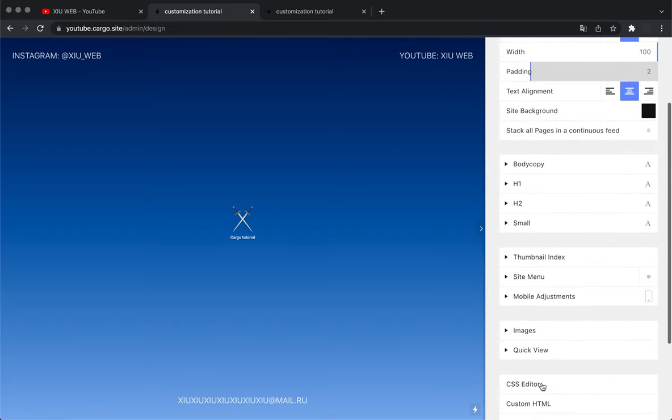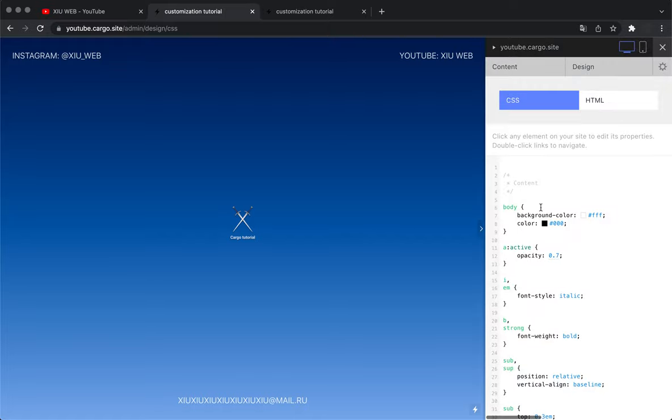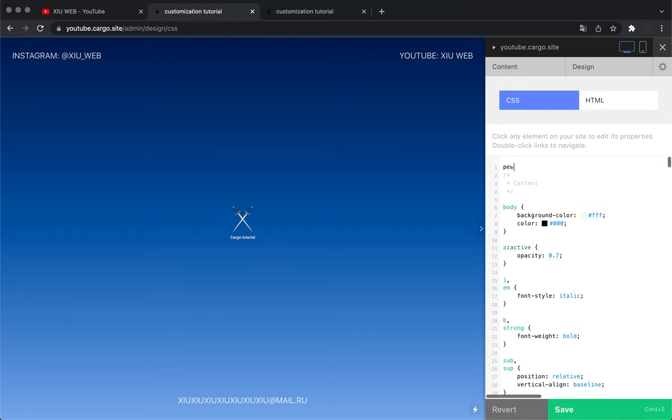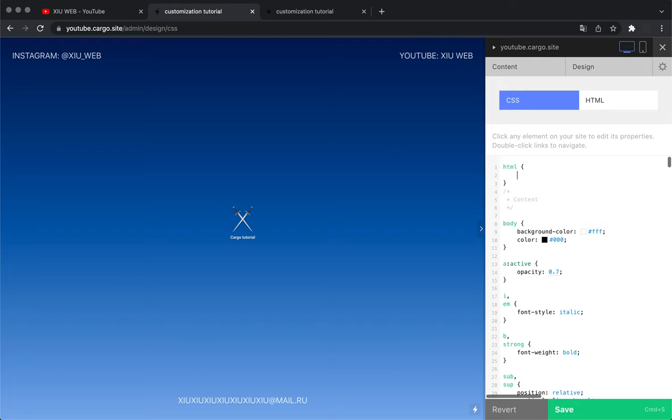Then go back to the design panel and open your CSS editor. Here you need to type your code. First thing is HTML. That's how we're making sure that the cursor is going to be changed on the whole website.